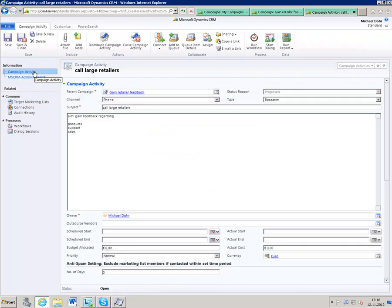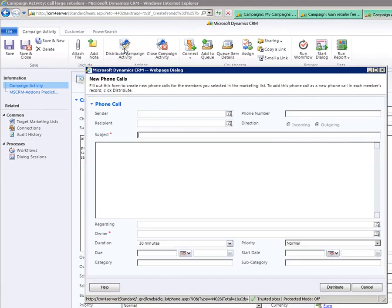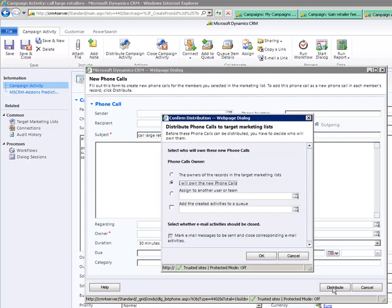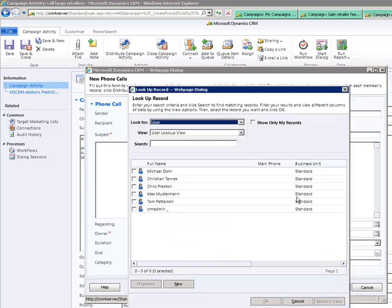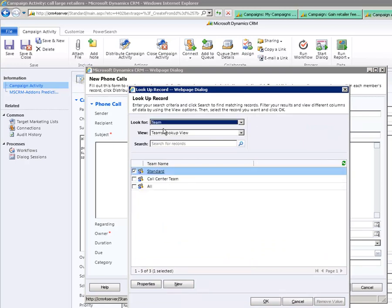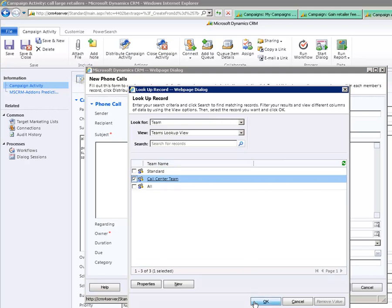Go back to the general area of the campaign activity, save it, and distribute it. Type in a subject, then click on Distribute. Here you can determine to whom the campaign activity should be distributed — you can choose a user or even a team. For example, if you want the sales team to call the records on the list, select it and click OK.